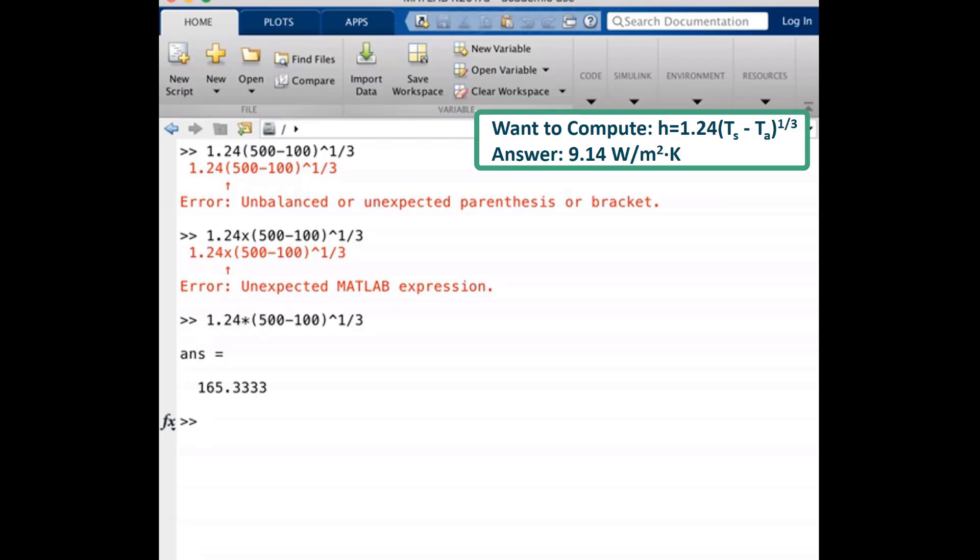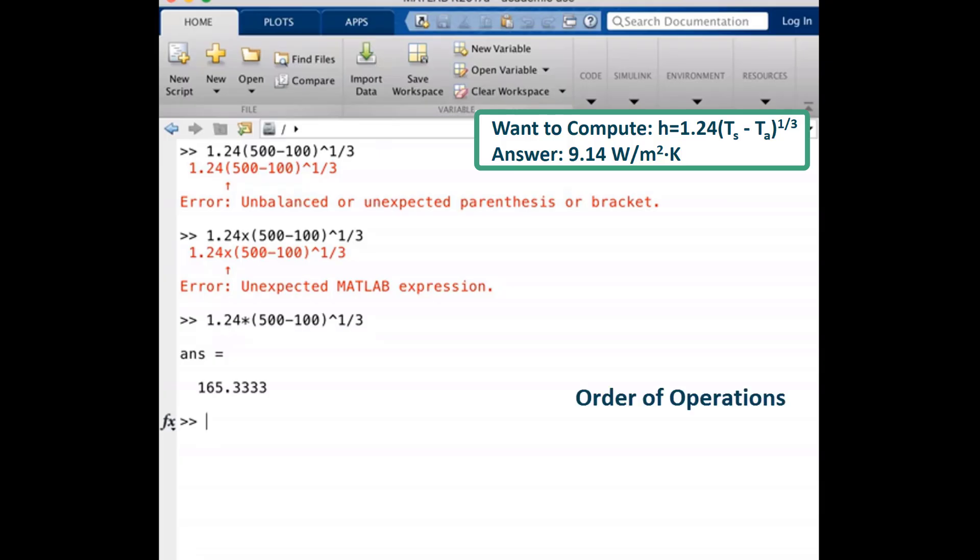I would like to call your attention to the equation we have typed out. MATLAB uses a defined order to perform operations which are similar to typical math order. The manner in which it is displayed here, the order of operations will be as follows. The parentheses will be evaluated first, followed by raising the quantity in the parentheses to the power 1.